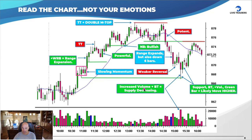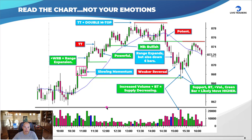A wide-range red bar on crazy volume leaves a massive bottoming tail. Increased volume plus the bottoming tail means supply is decreasing and demand is increasing. Sellers are getting tired — they got what they came for. The people who shorted from up top covered, pushed the stock back up, and then you get a green confirmation bar. So you have support, a bottoming tail, increased volume, and a green bar — likely to move higher. This is how you read a chart.